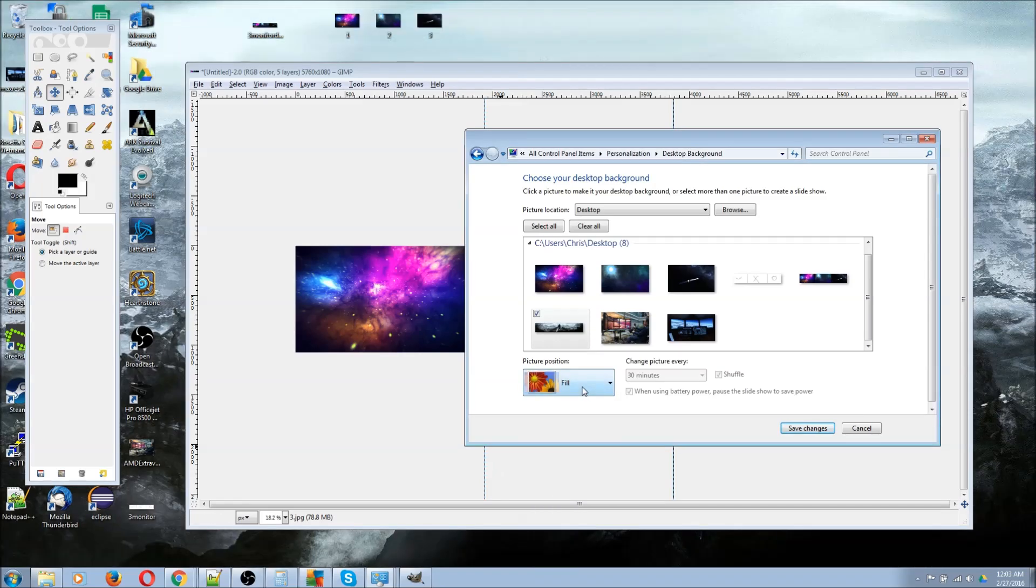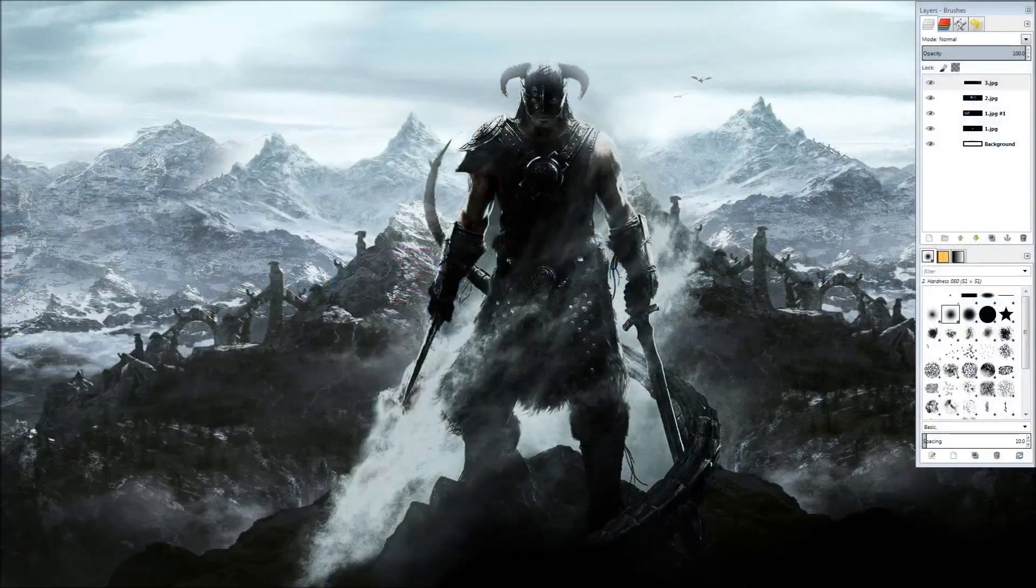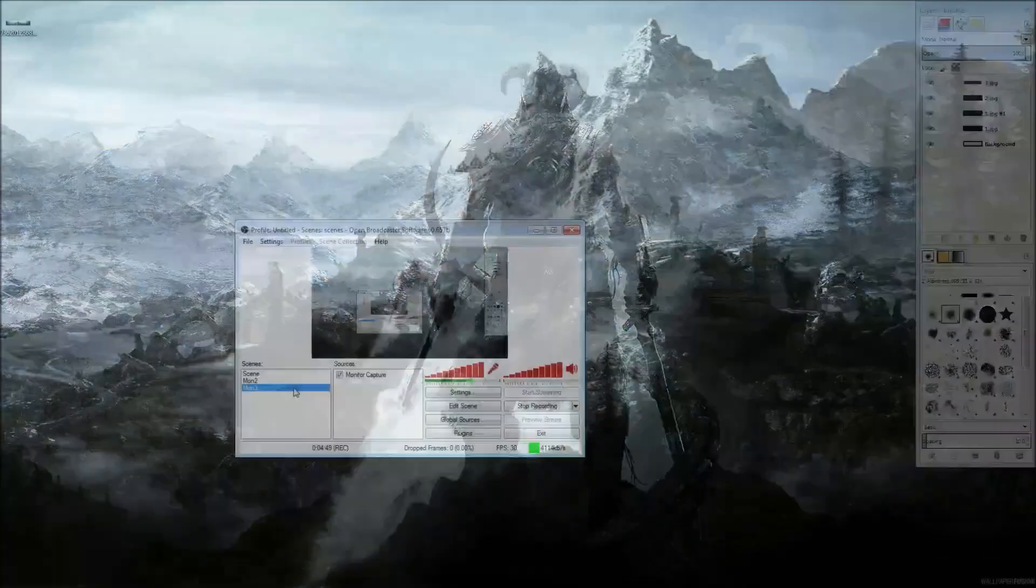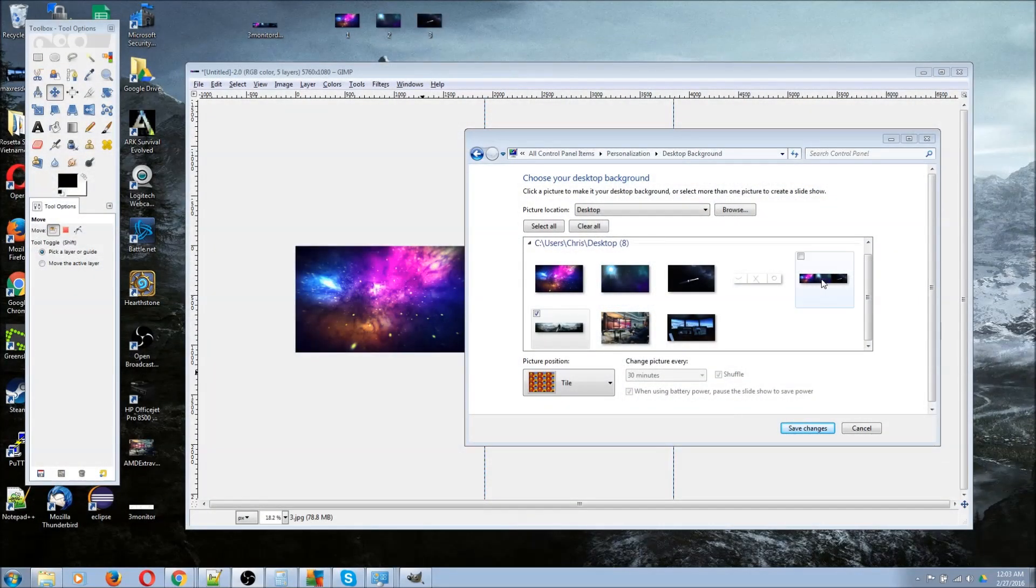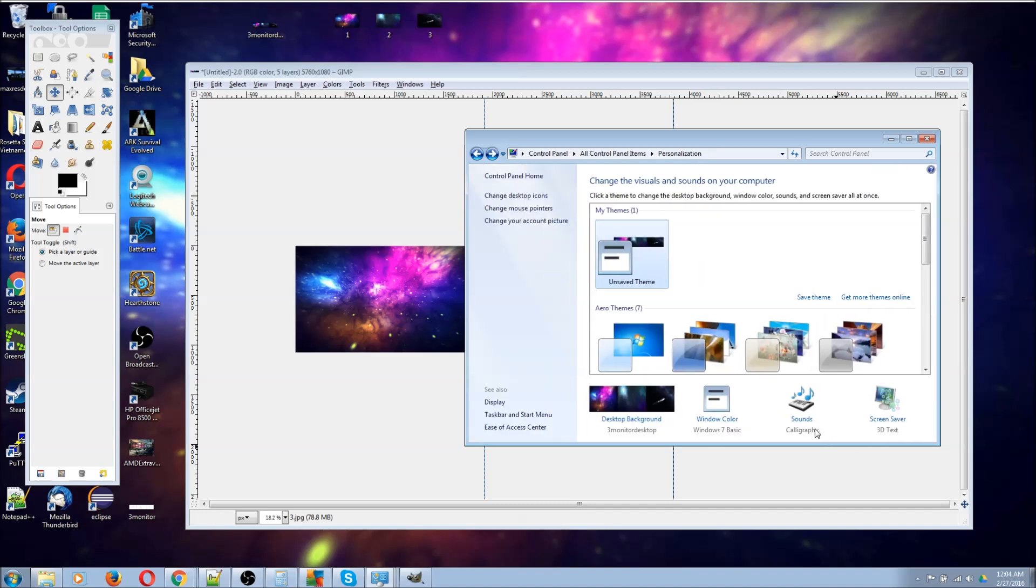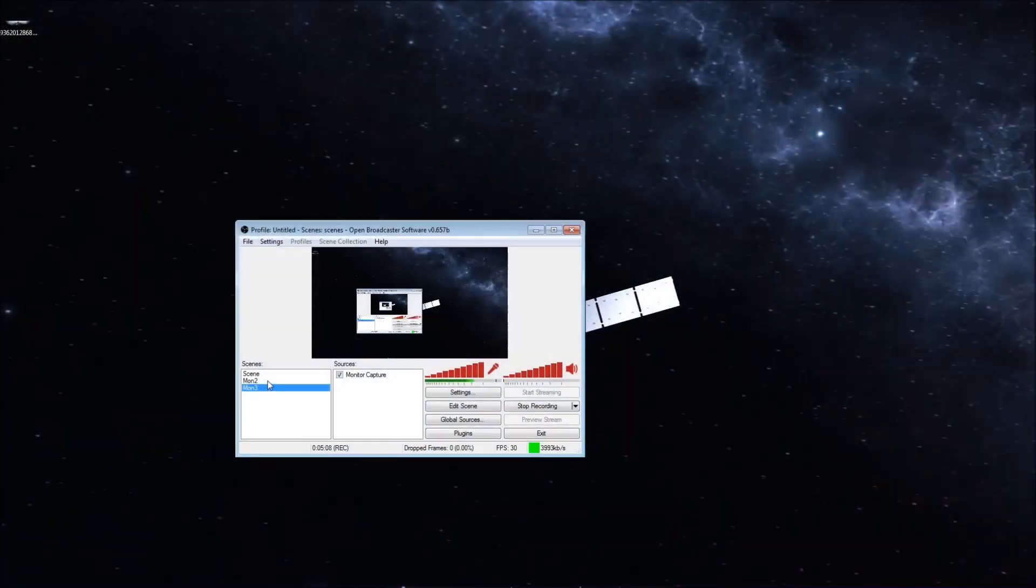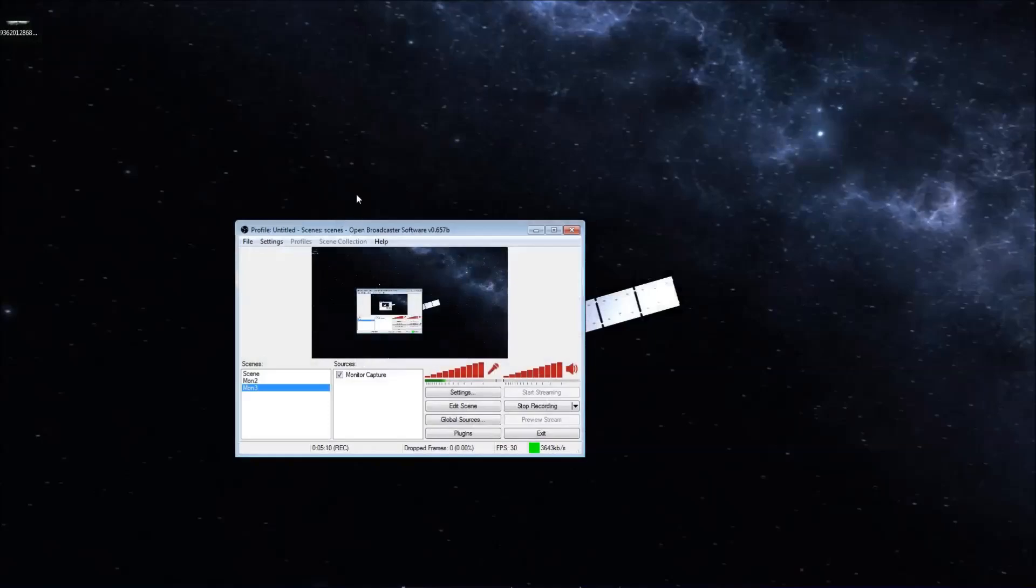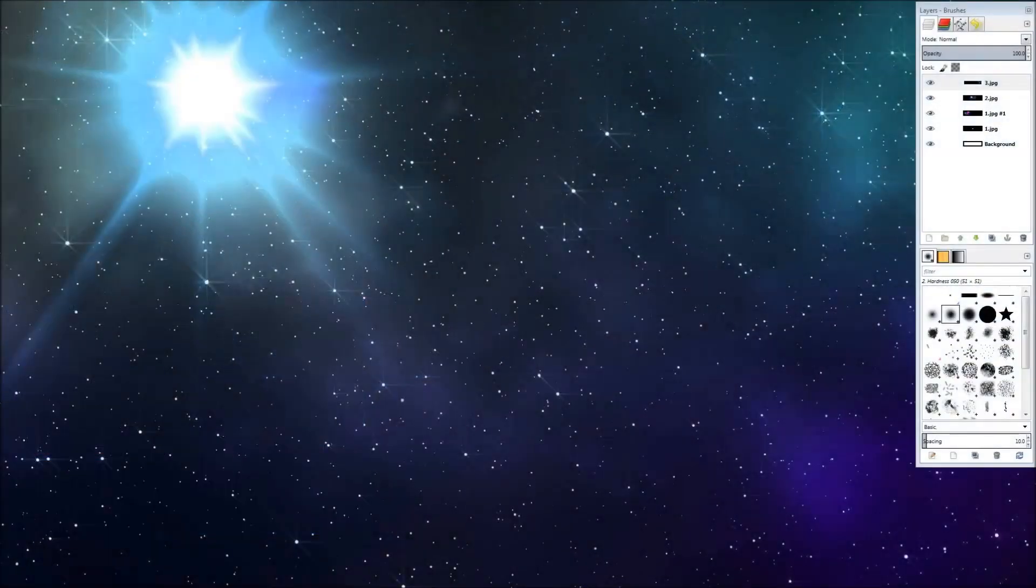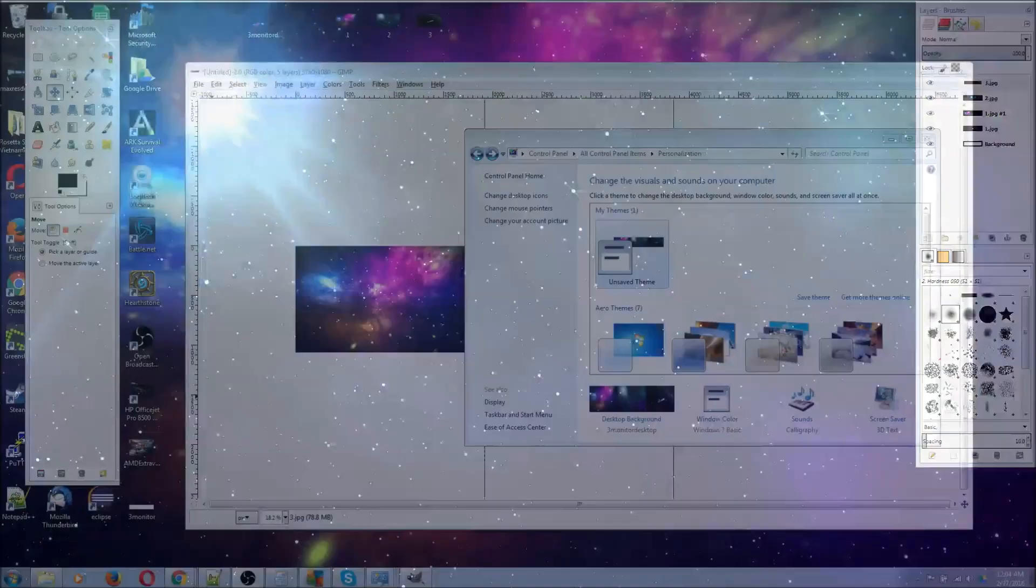When I set it to tile, it allows each section of that image to apply to a different monitor. We'll have the same thing apply here by selecting the new background we've created of three separate backgrounds. It's set to tile, we can hit save changes, and if I go between the different monitors, you can see that each monitor now has its own image, which is exactly what we're looking for.